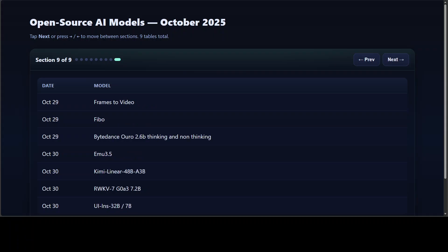And finally, in the last stretch, the month wrapped up with another burst of variety where we had Frames to Video bridge the gap between keyframes with smooth interpolation. Fiber showcased high-quality open source performance trained entirely on licensed data. Oro 2.6 billion proved small models can still outperform expectations—and that video will be out very soon—and then we had Emu 3.5, which learned about the world. We also have a new version of RoK7, and we had UI Ins, which is a model for grounding interfaces.